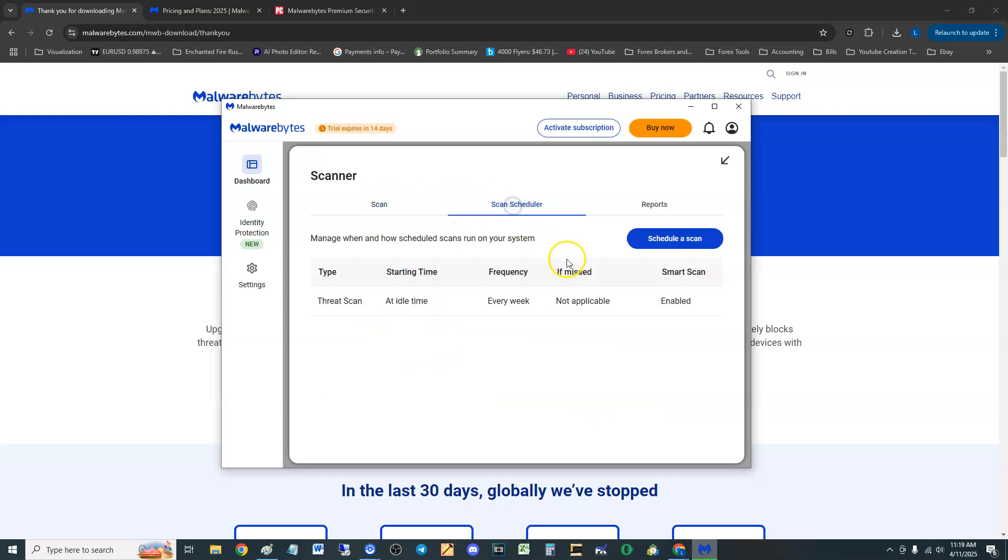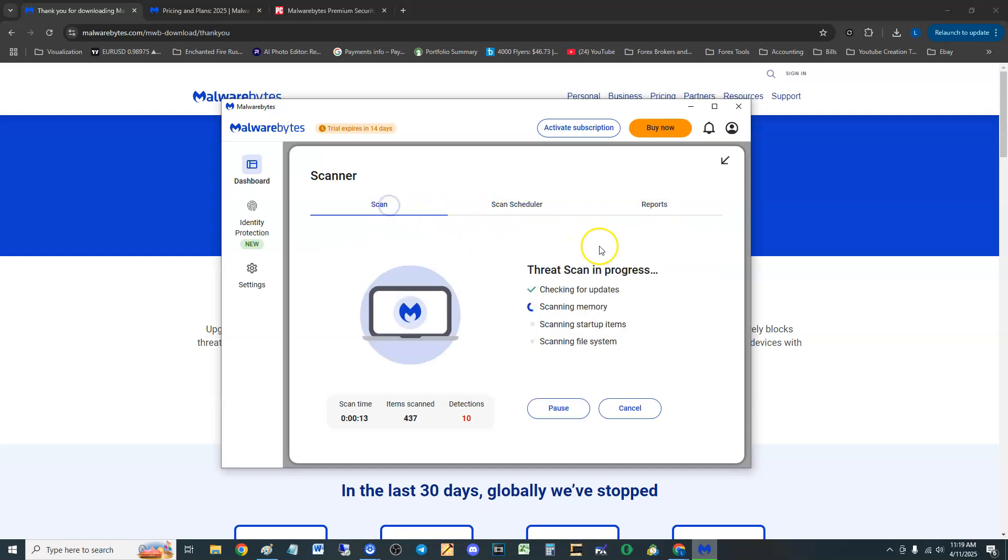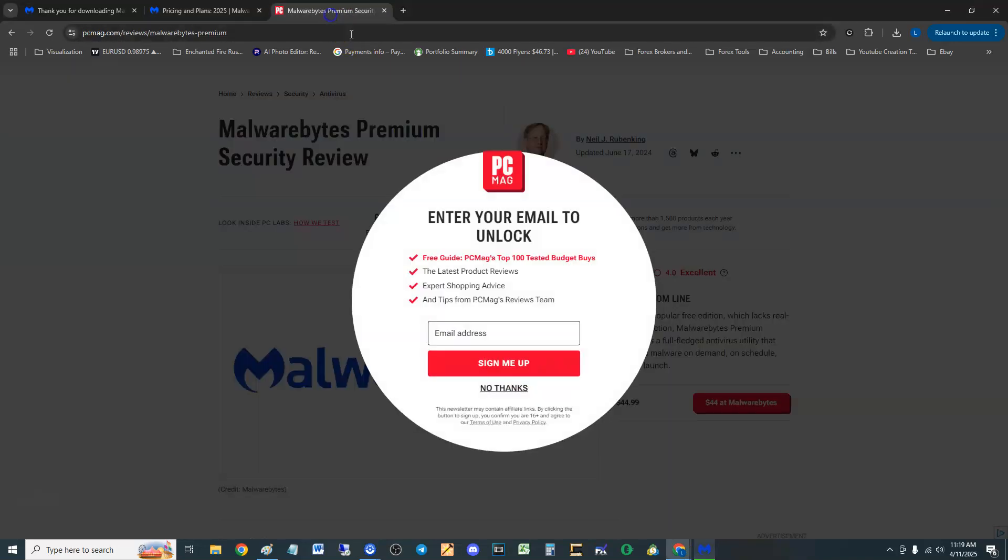Use your scan scheduler if you want to schedule a scan, you can look at reports. That's pretty cool. But before we go any further while we wait for that to scan, let's take a look at what PC Magazine had to say about it.